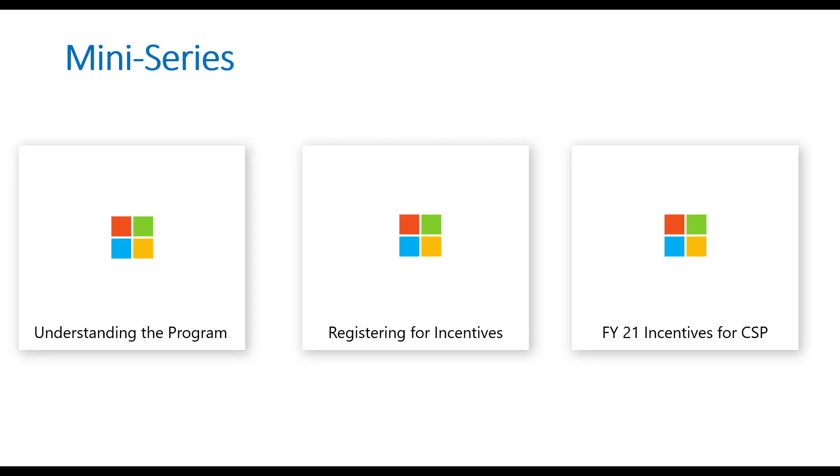The last video will be about fiscal year 2021 incentives for CSPs and indirect resellers. So basically looking at all the percentages for the rebates, if you're a part of the silver or gold membership, and identifying what makes sense from a metric standpoint for the fees you have to pay in order to be profitable in these particular programs.